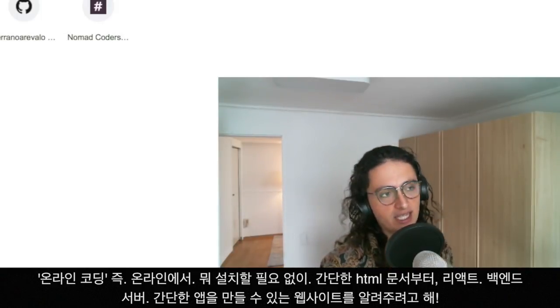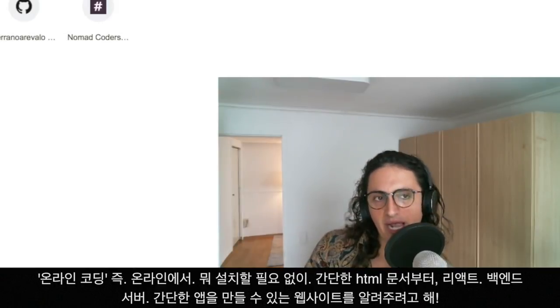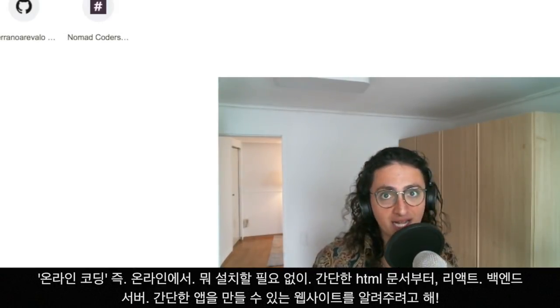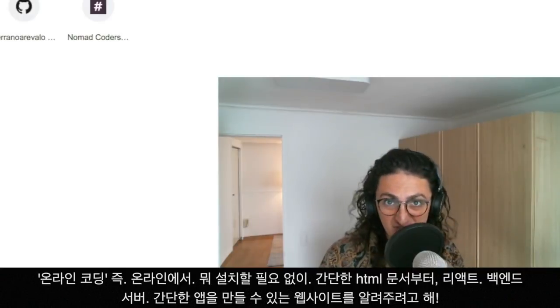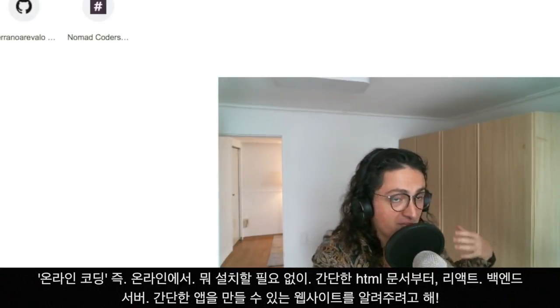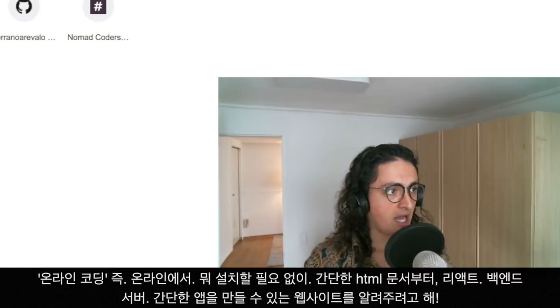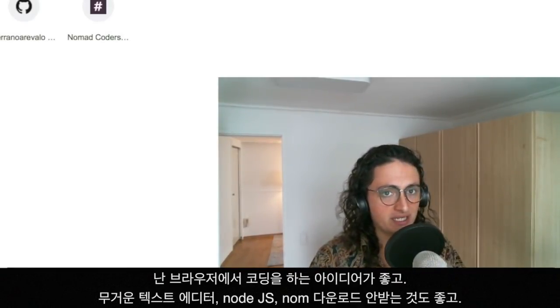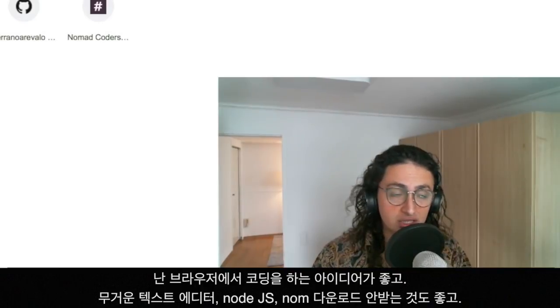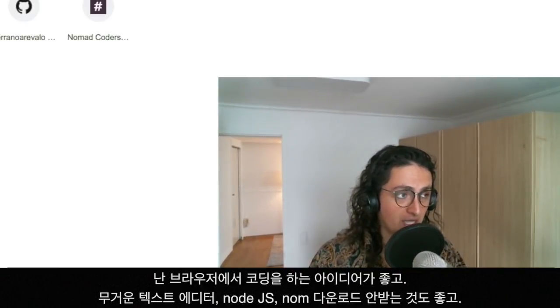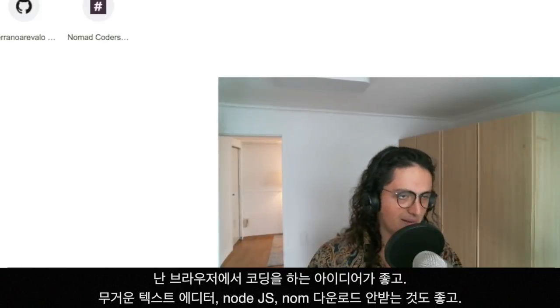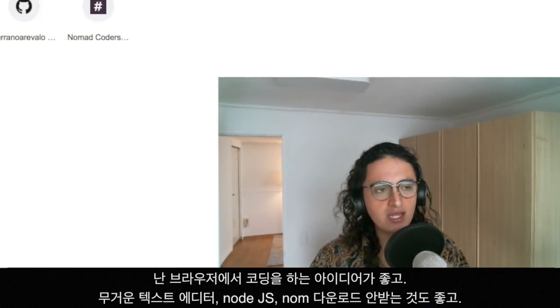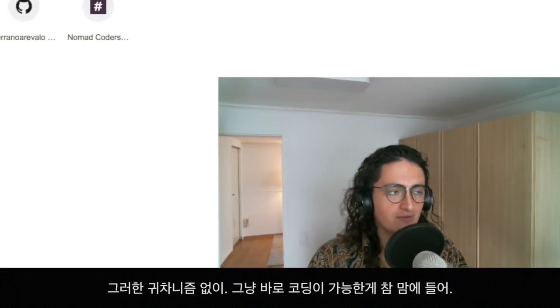You can make everything from a simple HTML CSS website to something with React, to maybe a backend server, or even a React Native application. I like the idea of being able to code on the browser without having to download a text editor, without having to download Node.js and update it, or npm - everything is ready for me on the browser and I really like it.